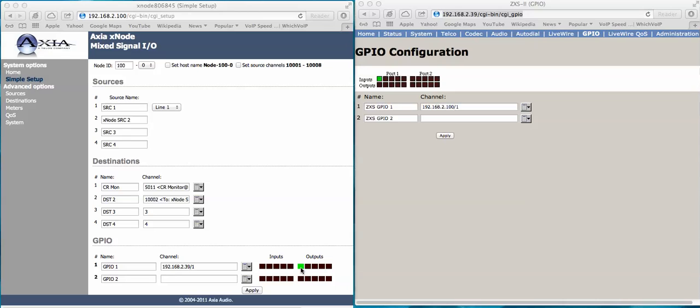So that's how the contact closure comes from the Zephyr to the GPIO that's in the Zephyr and is mapped to a GPIO node for purposes of getting that contact closure to some other device.